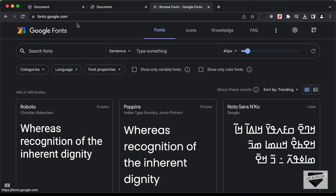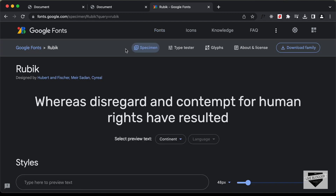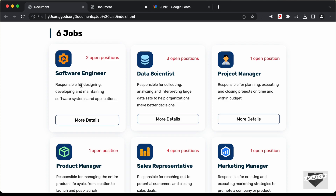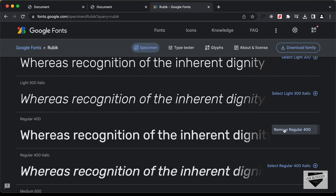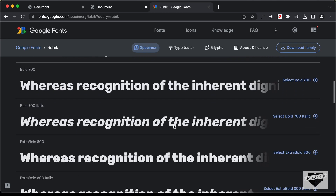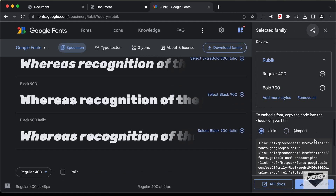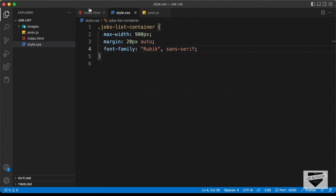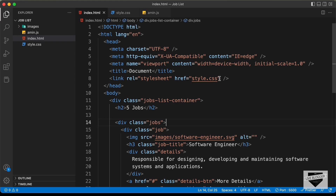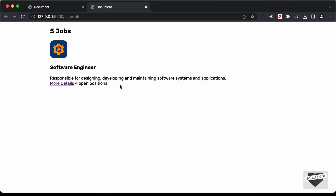We need to get the Rubik font link from Google Fonts. On fonts.google.com, search for Rubik, click on the font, and select the Regular 400 and Bold 700 versions. Click 'View selected families', copy the HTML link, and paste it in the head section of the HTML file. Now the font family is being applied.